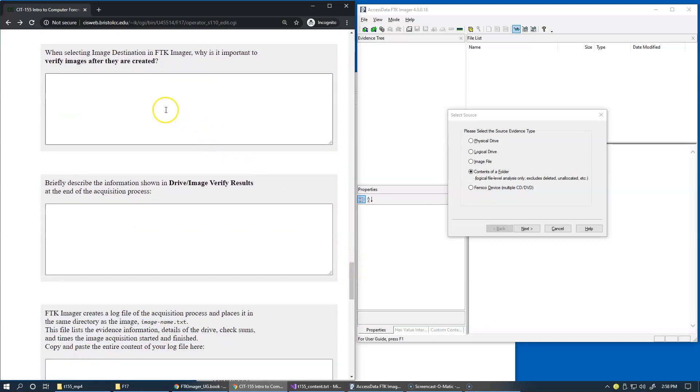When selecting image destination in FTK Imager, why is it important to verify images after they are created? Of course, it's very important because, as I told you...